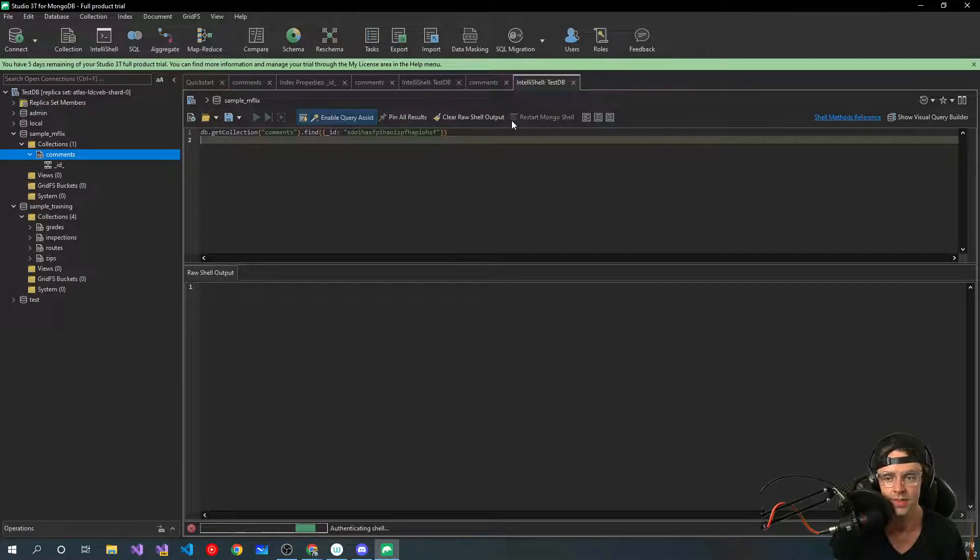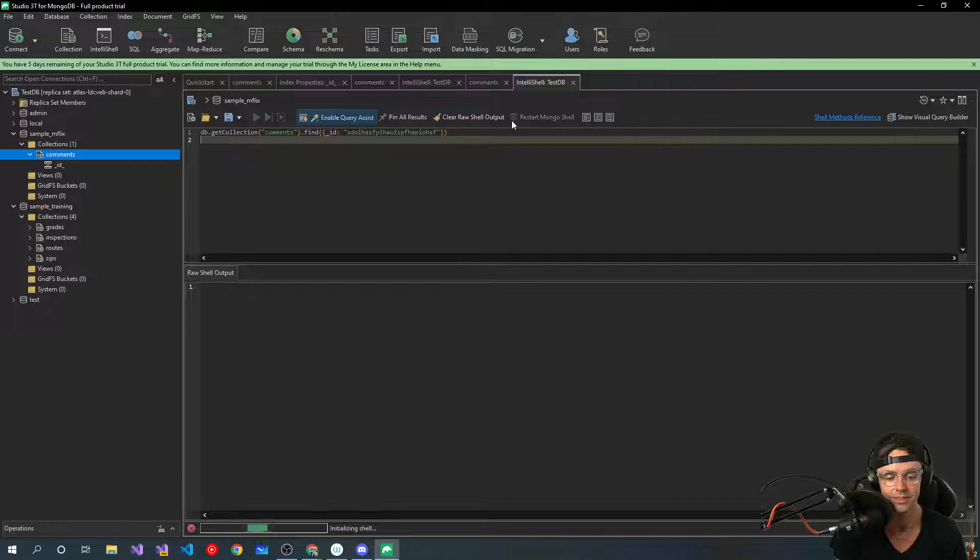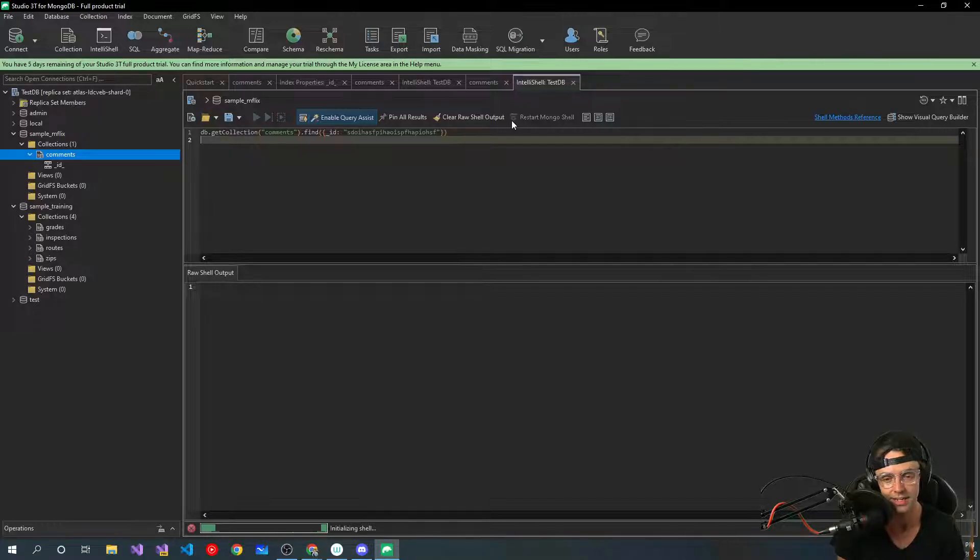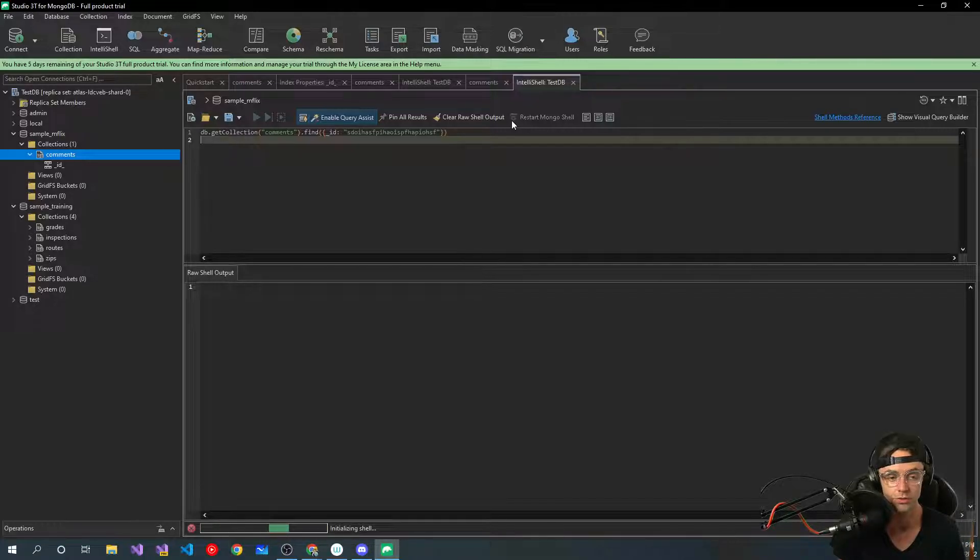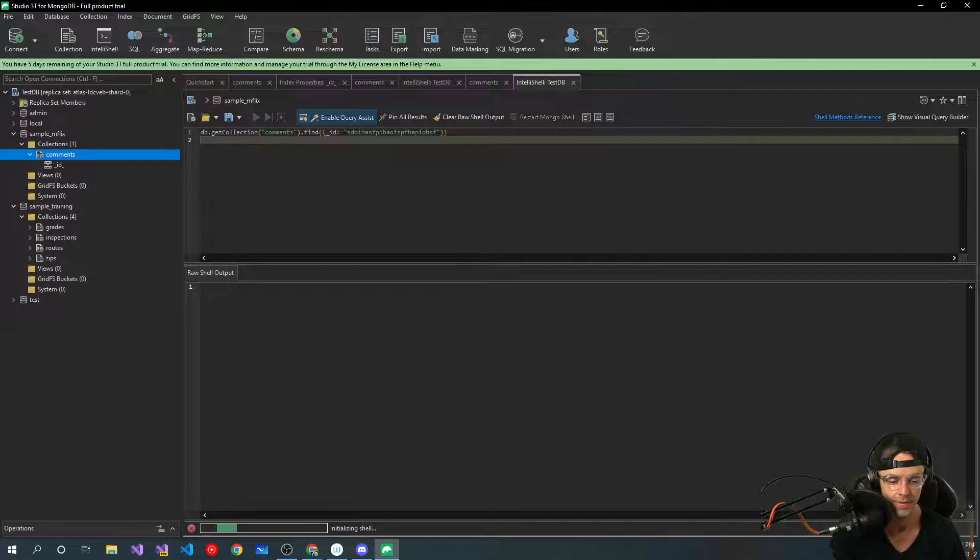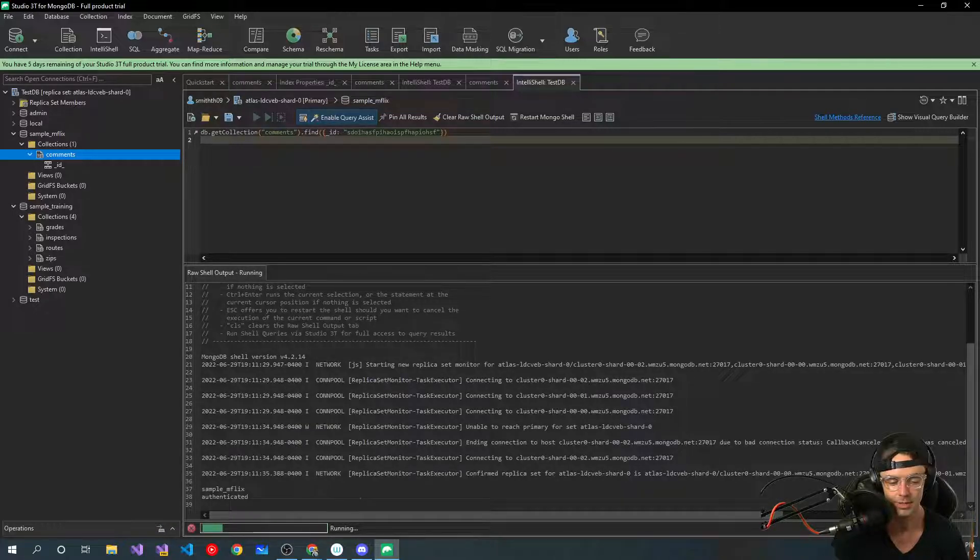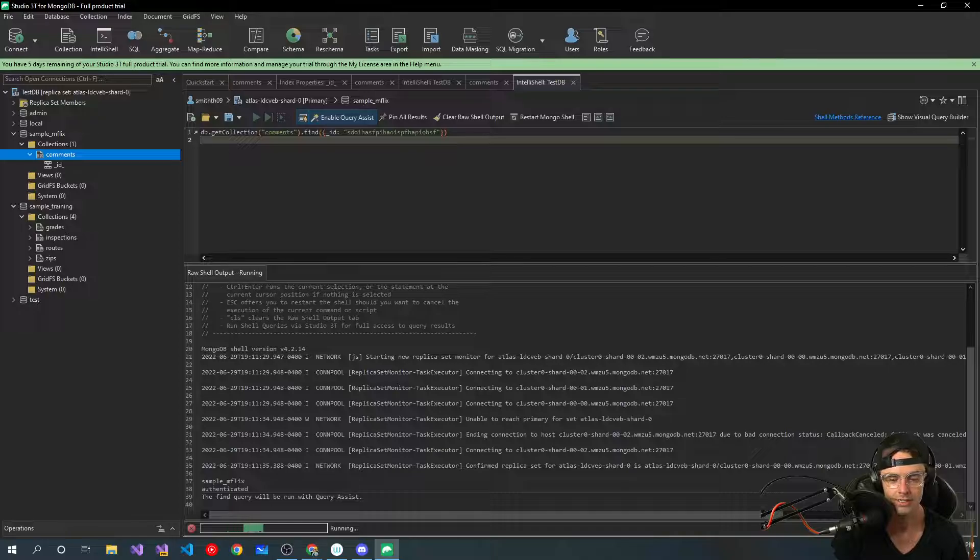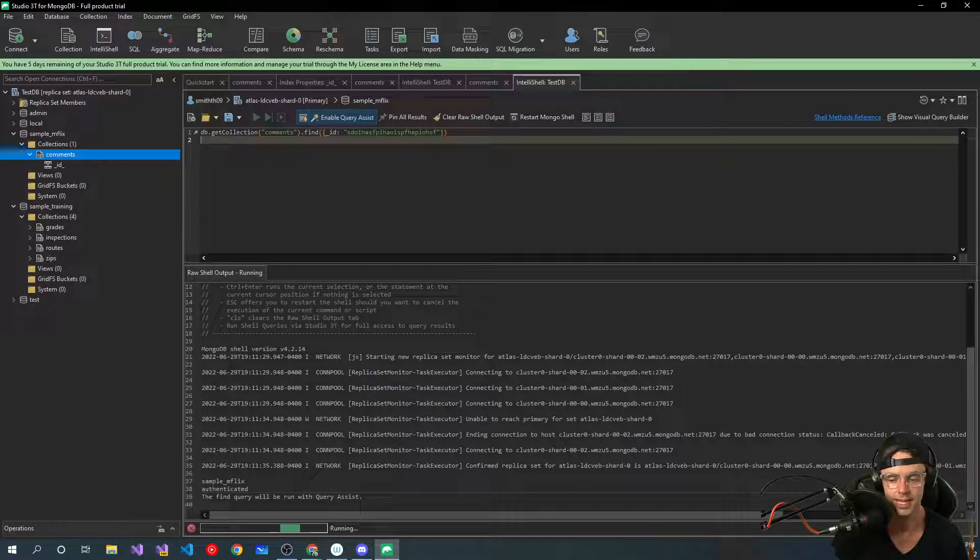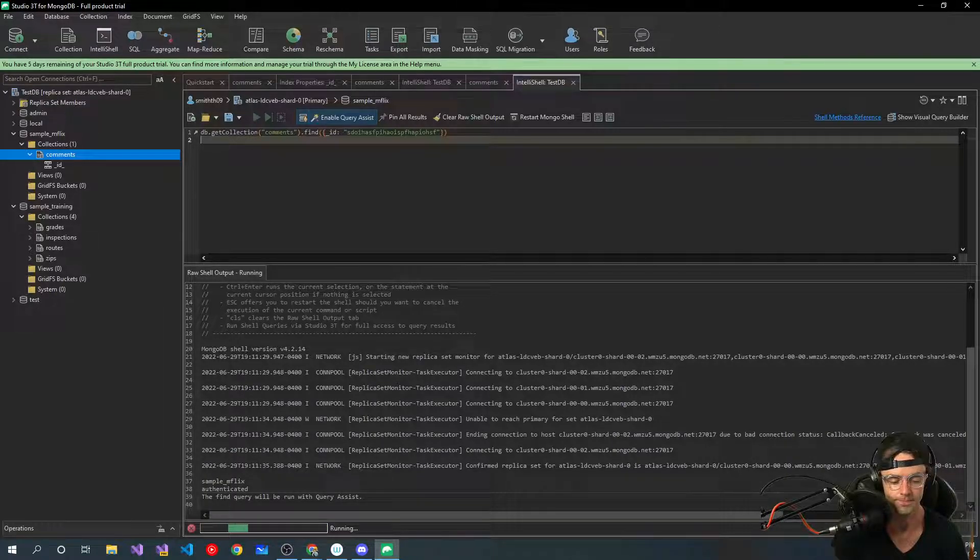Next thing that we're going to start working on is start talking about BSON and JSON, and we're also going to start working on CRUD commands. Anyway, I hope that you guys enjoyed this video. If you did, make sure to hit that like button, make sure to hit that subscribe button, and as always, thank you for watching.